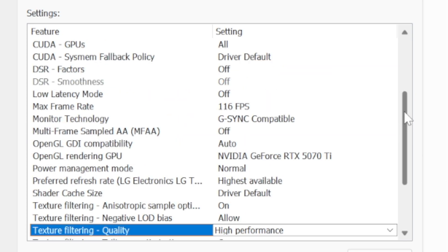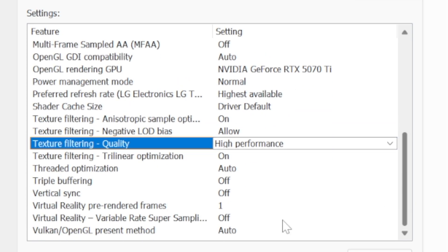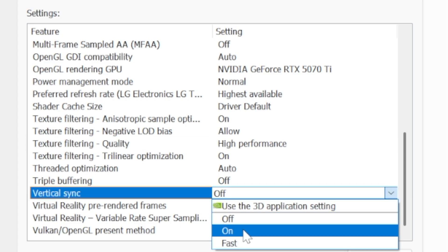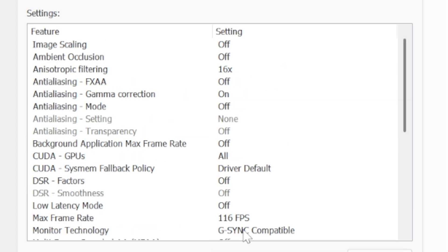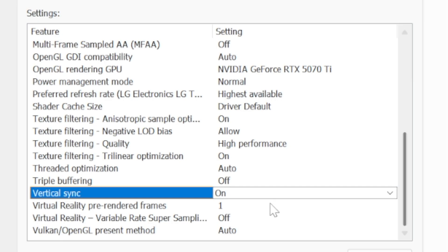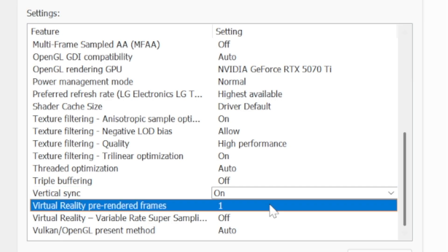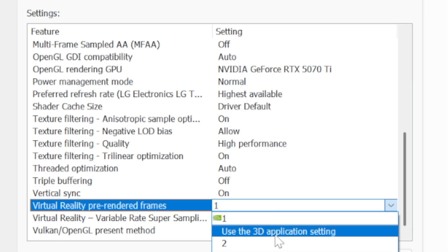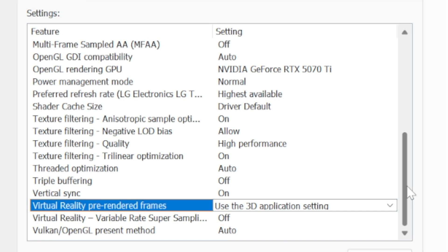Texture filtering negative LOD bias will change over to allow and our texture filtering quality will go to high performance. I've never seen a visual difference between the two. Vertical sync we will turn on and I know people say don't use V-sync for G-sync. You want V-sync turned on, you can Google it, you can look into it. You want V-sync on, it's part of the whole core of G-sync and it's actually required for G-sync to work properly.